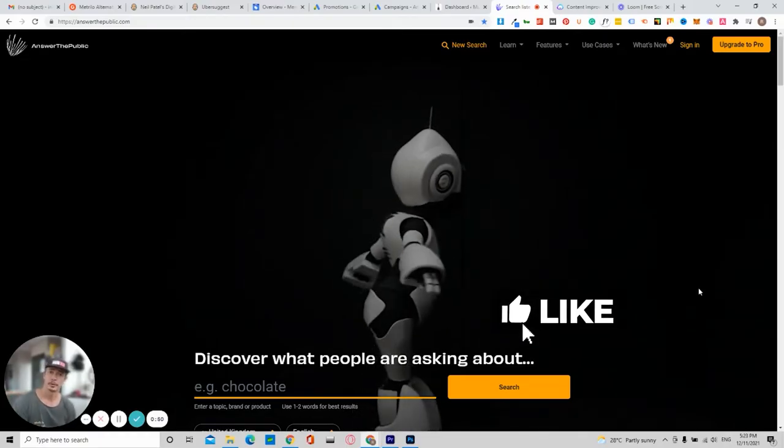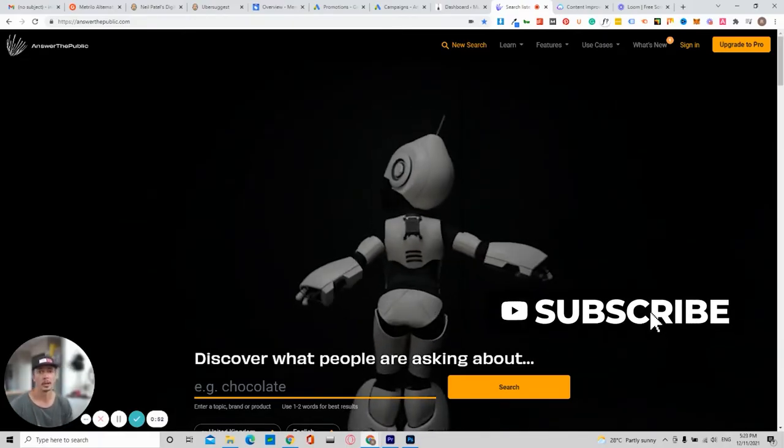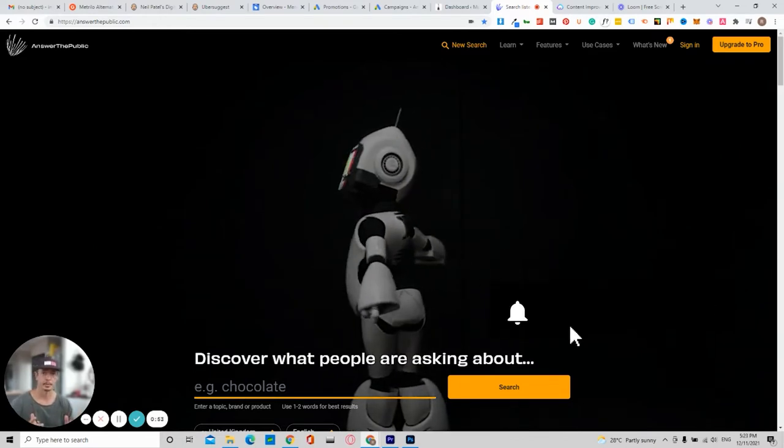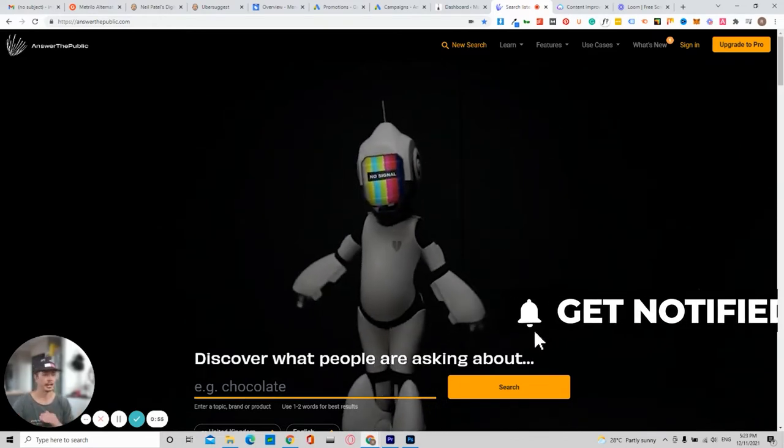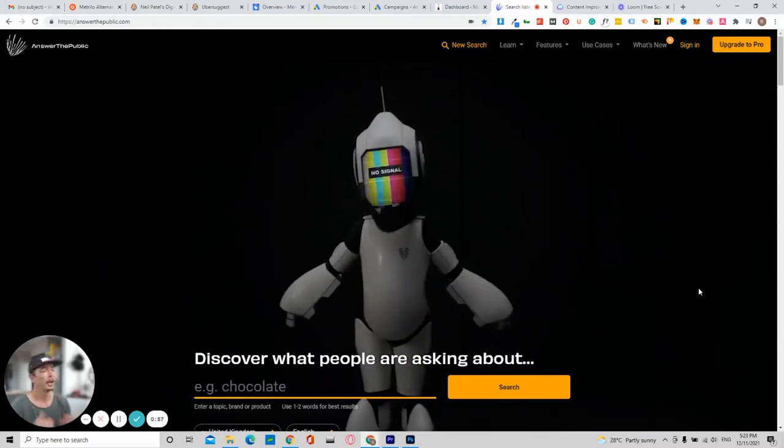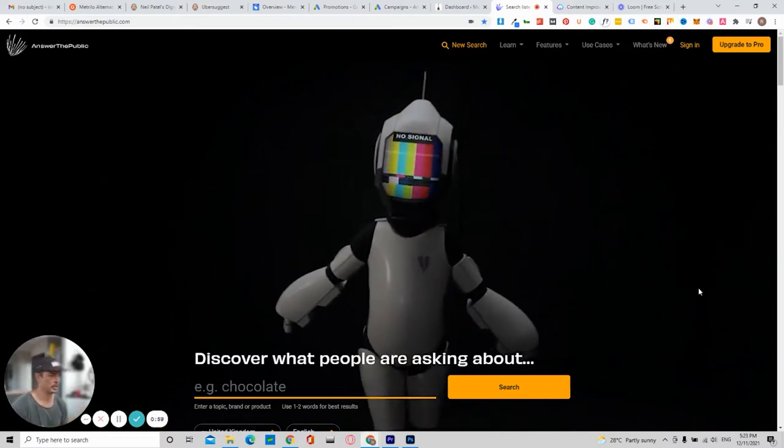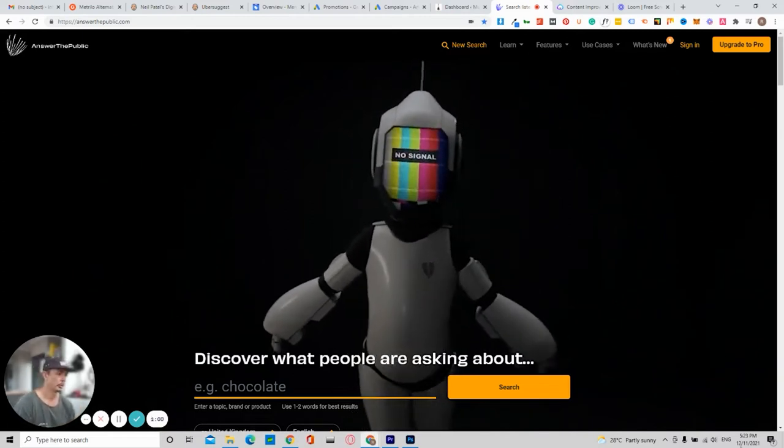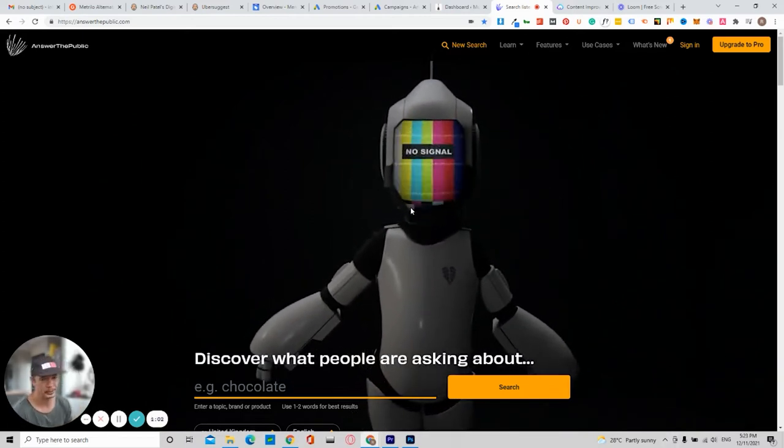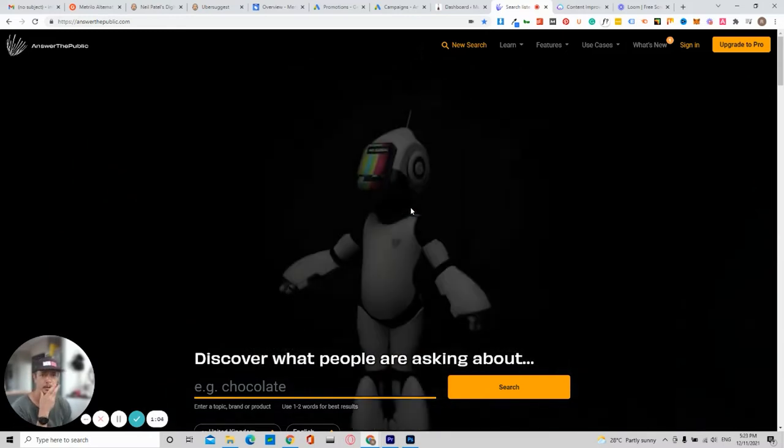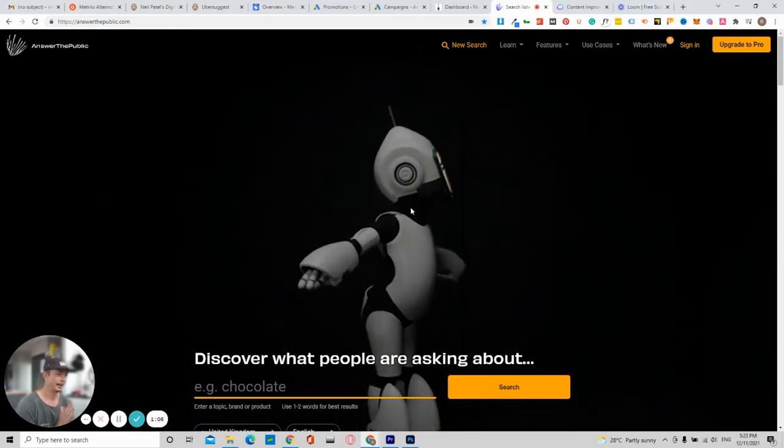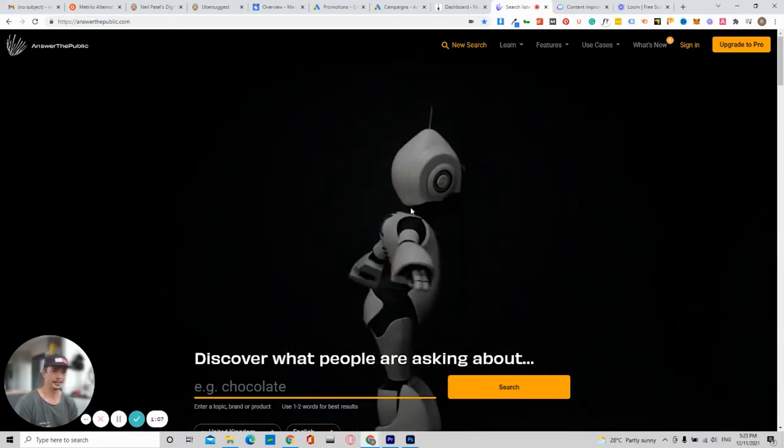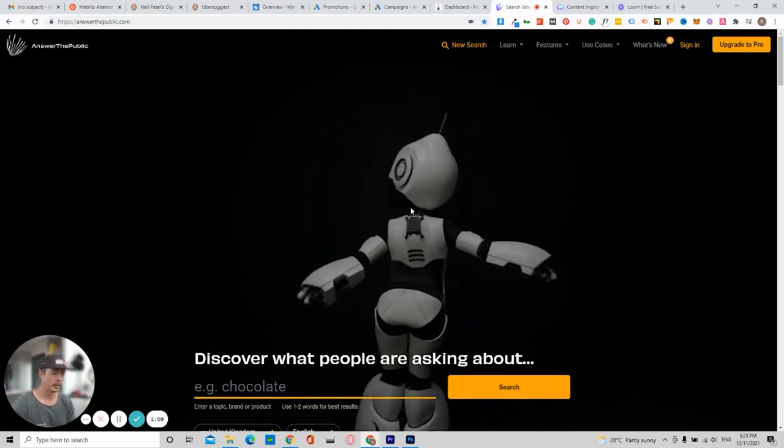So what you want to do first is come over to a website called AnswerThePublic, completely free, AnswerThePublic.com, and it will bring you to this lovely site here. So what we've got here is a robot. It used to be a man brushing his goatee, and I thought it was amazing, but let's get to it.